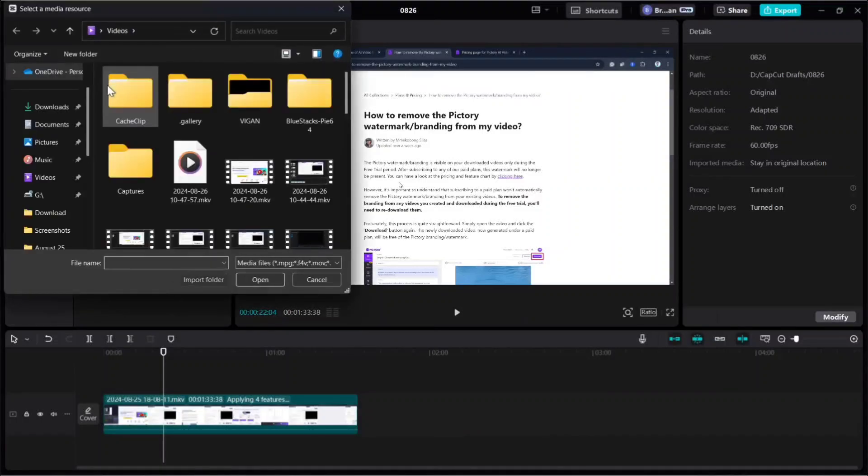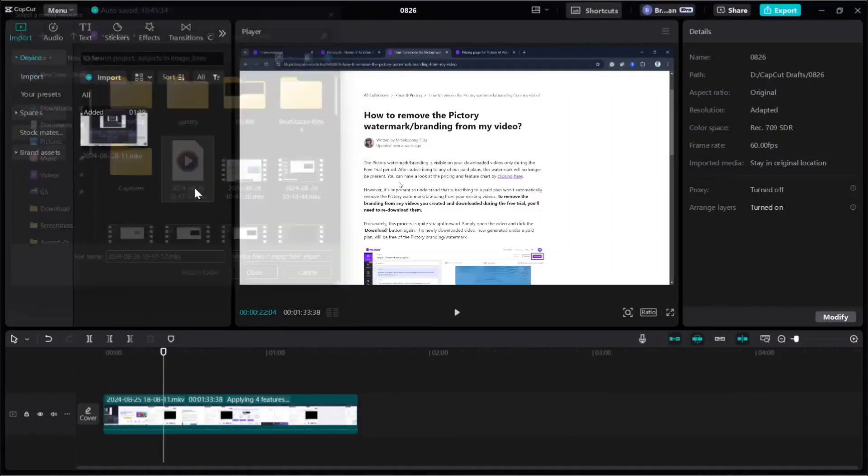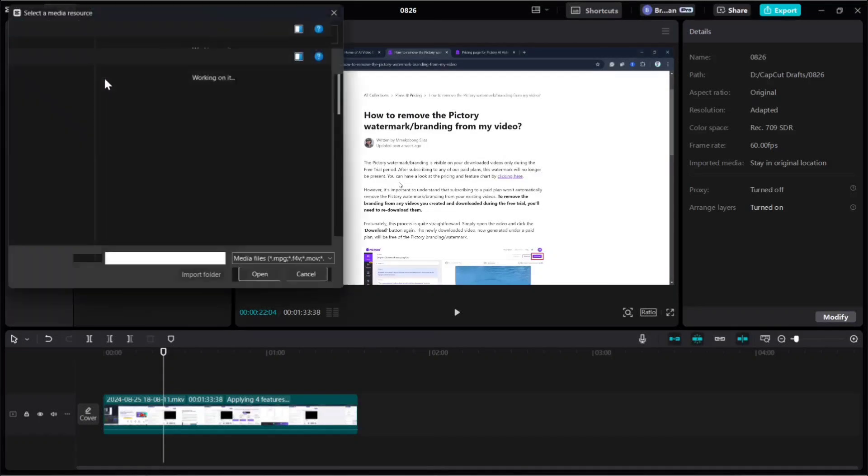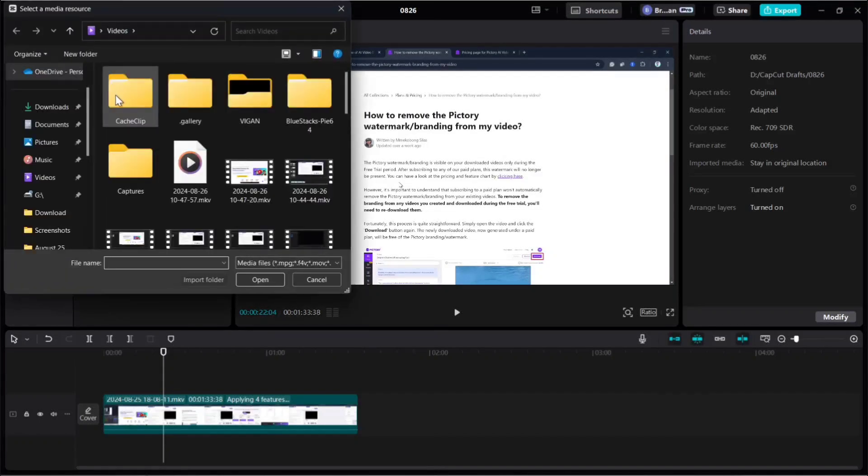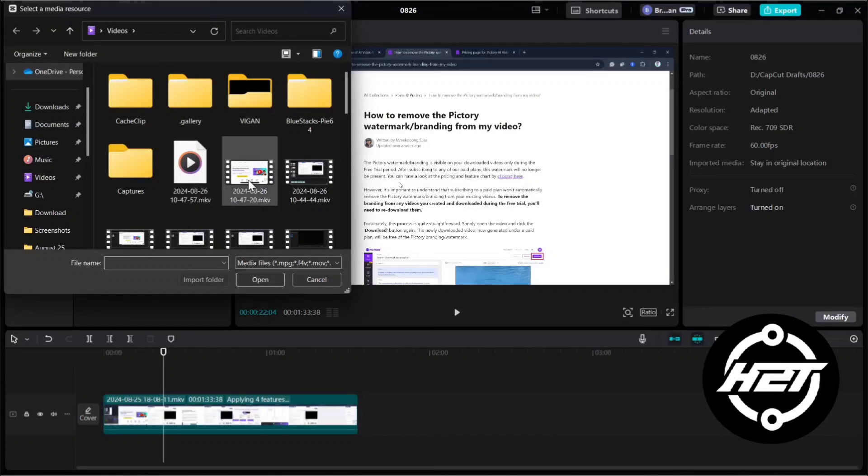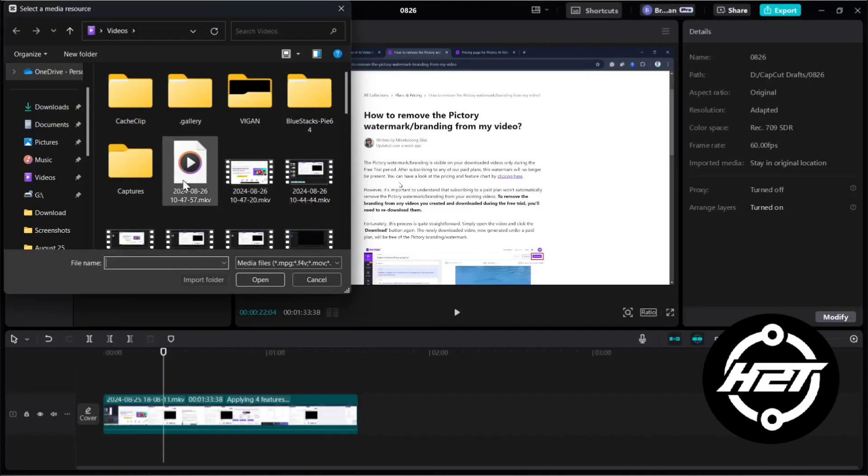Hey everyone, welcome back to the channel. Today I'm going to show you how to export in CapCut without pro. But before that, tips for quality video export in CapCut. Choose the right aspect ratio.